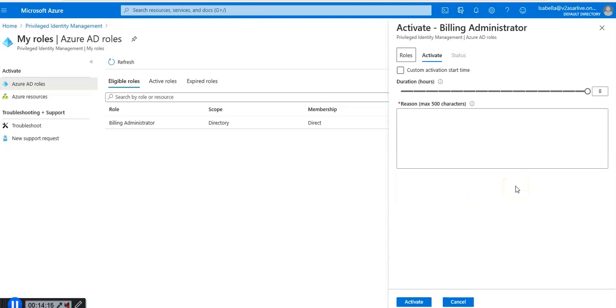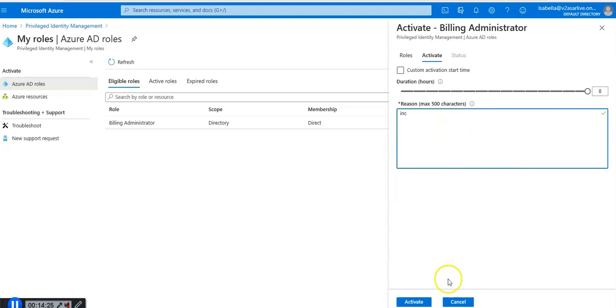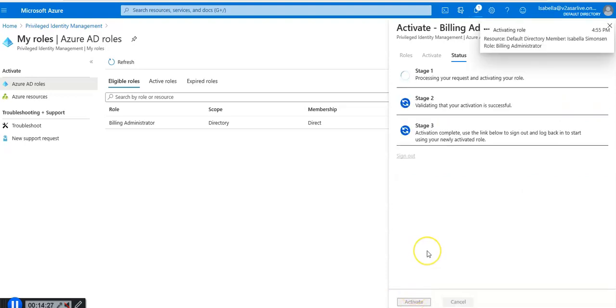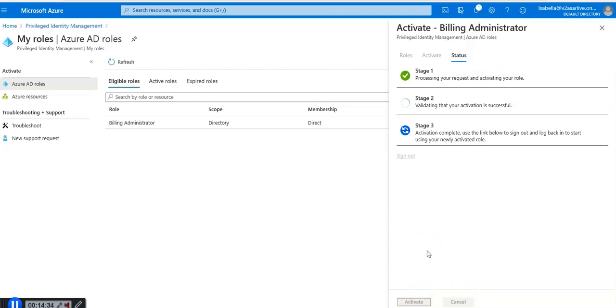Once we return to the Azure portal enter an activation reason and click activate. You mention I'm working on a ticket or whatever it is. It is activating the role. Your activation is successful, activation complete. Sign out and log back in to start using your newly activated role.